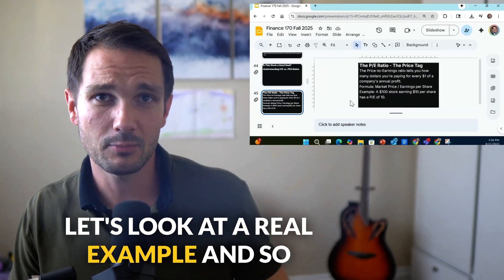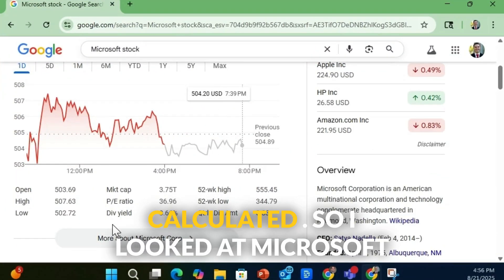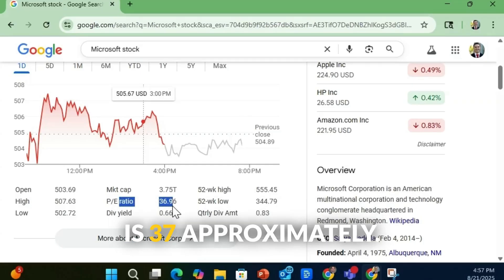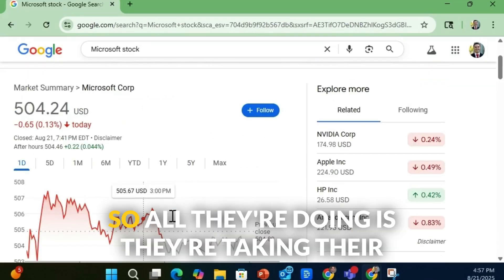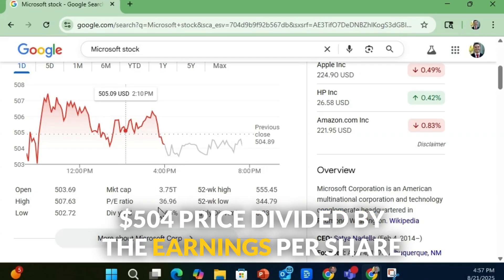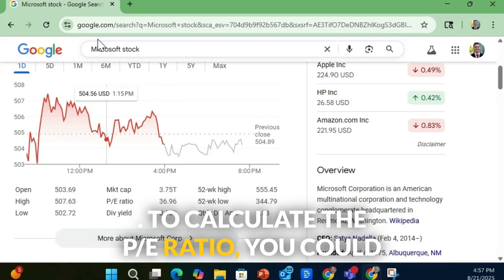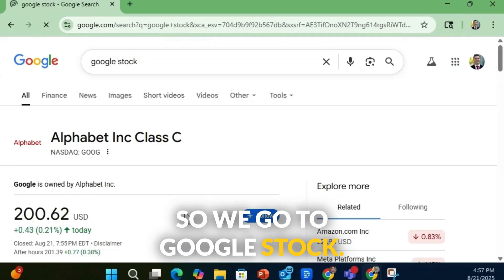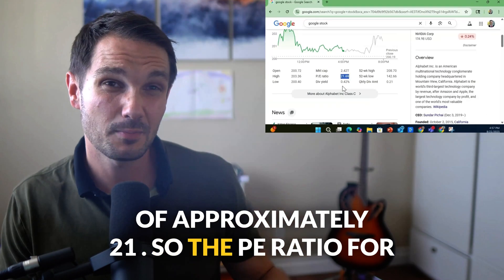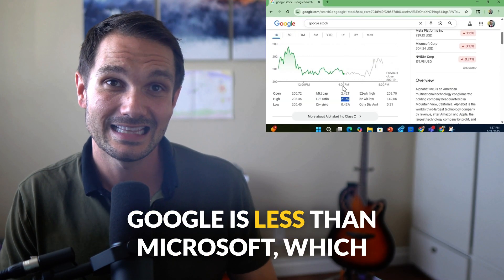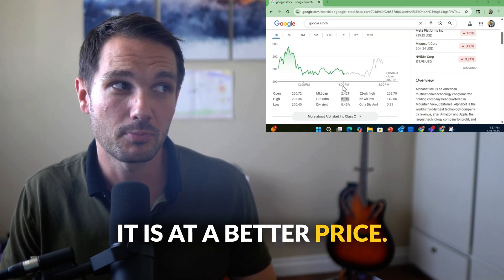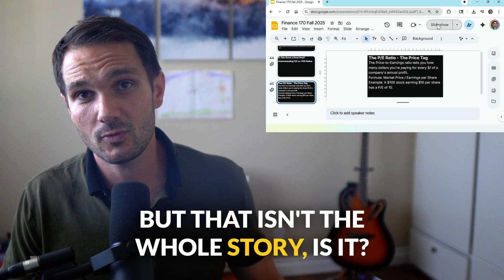Let's look at a real example. You can see this is automatically calculated. I looked at Microsoft stock here and you can see the PE ratio is approximately 37. All they're doing is taking their $504 price divided by the earnings per share. You could do the same thing for Google — looking at Google stock, you can see a PE ratio of approximately 21. So the PE ratio for Google is less than Microsoft, which means it's potentially a better deal because it is at a better price.